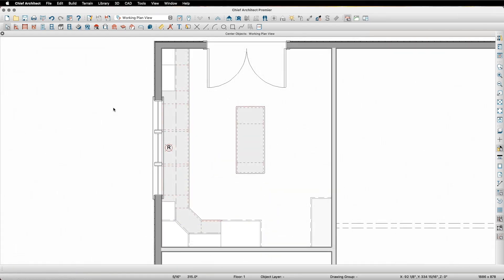I can also make copies of existing items and then center them when I go to paste the item. In this view of the plan, I have one light fixture placed in the soffit over the sink, and I want to place one on either side of the sink that are perfectly centered on the windows.